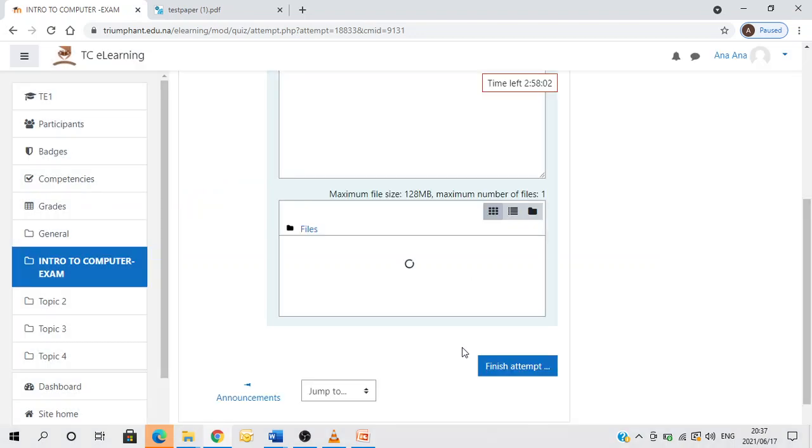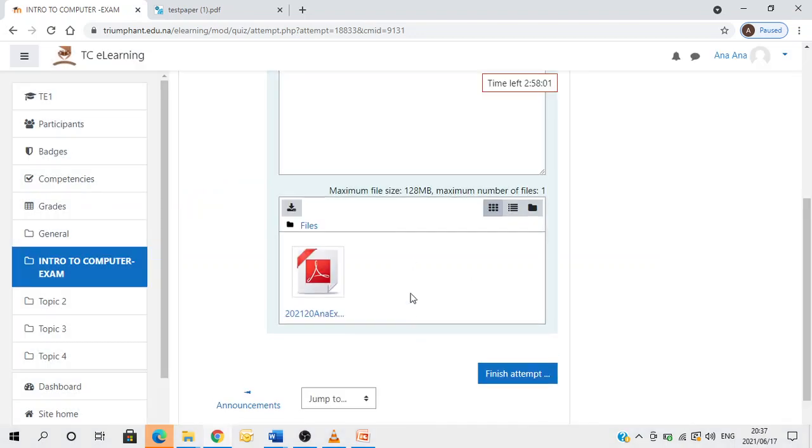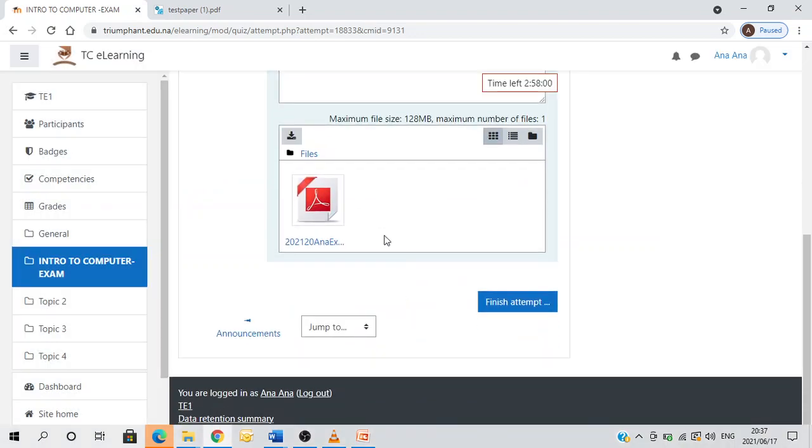From there I'll continue and click on finish attempt.